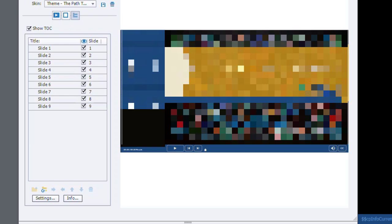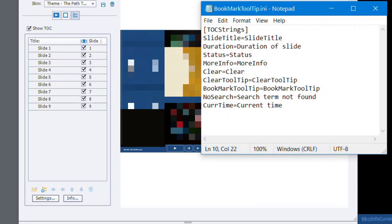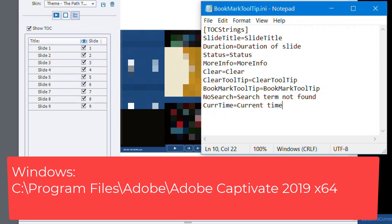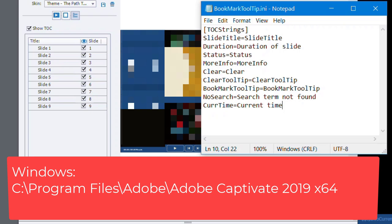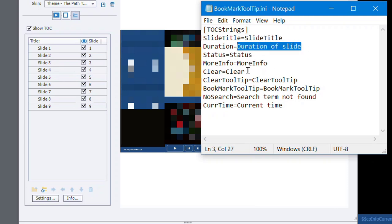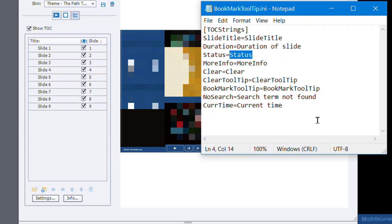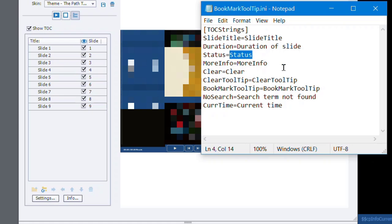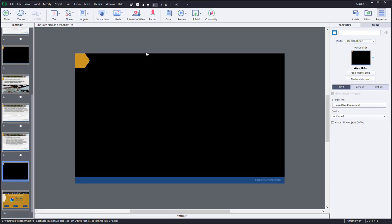Now if I was using a table of contents, and I'm not so I've temporarily turned it on here, you would need to create a file, and this is kind of an undocumented feature called bookmark tooltip.ini and place that in the same folder where Adobe Captivate is located. And you would need to input alternative titles. So for a slide title here, duration of slide, you would have to put in the French word for duration, status, and so on. And once that's there, you would then of course be able to add a new table of contents and that would update everything once published there.